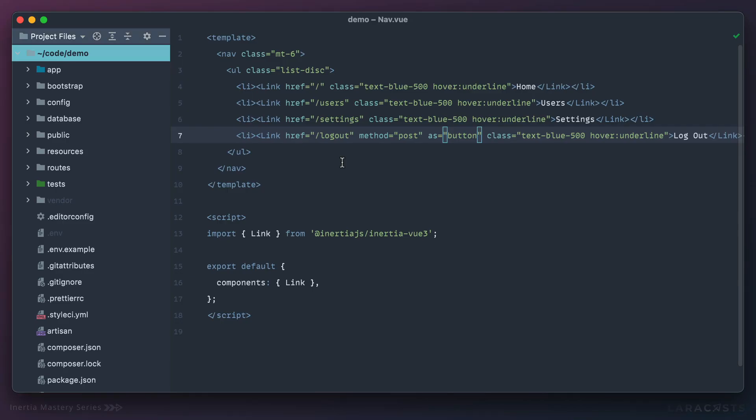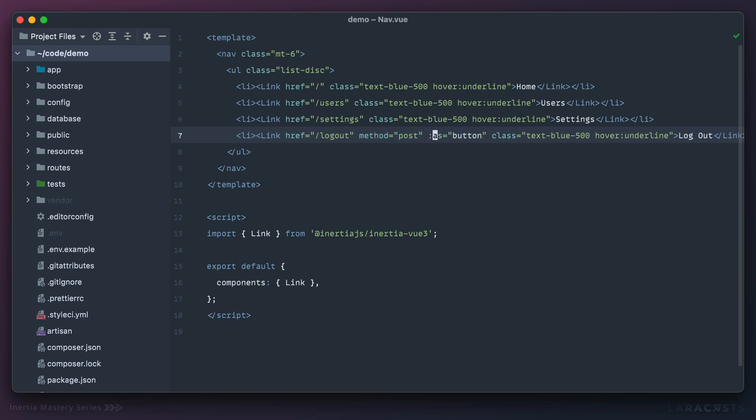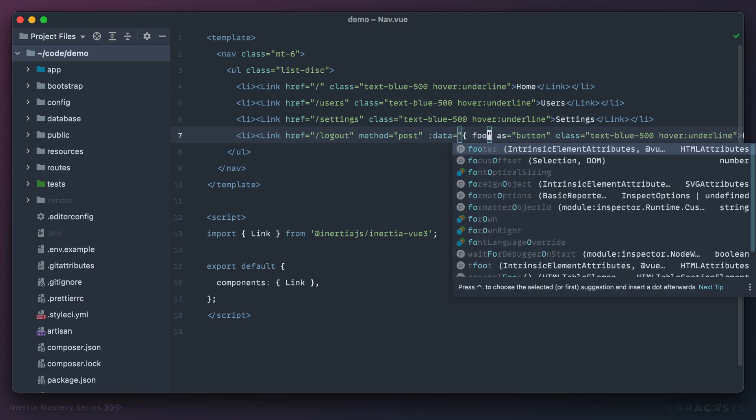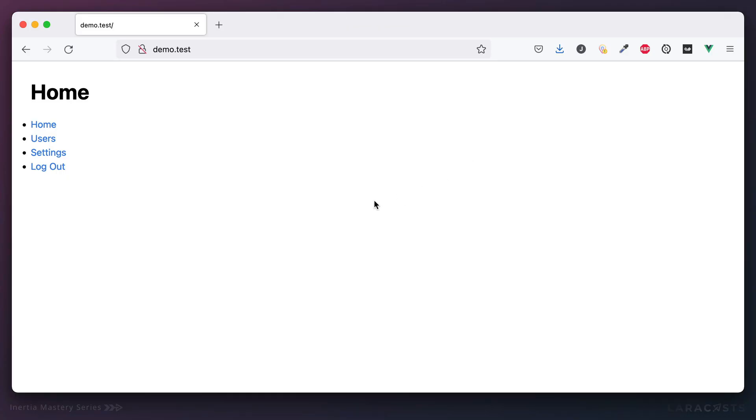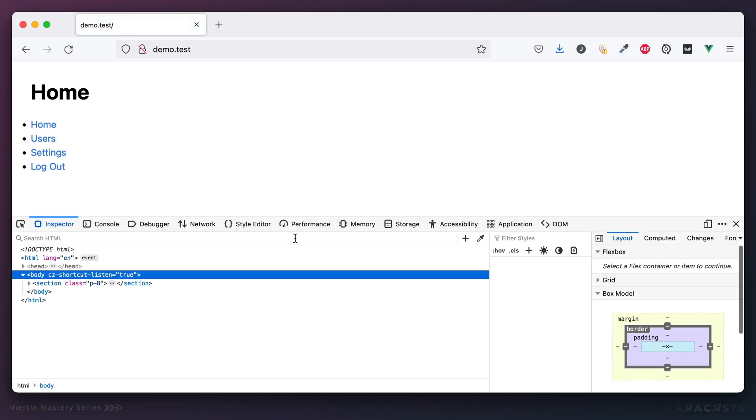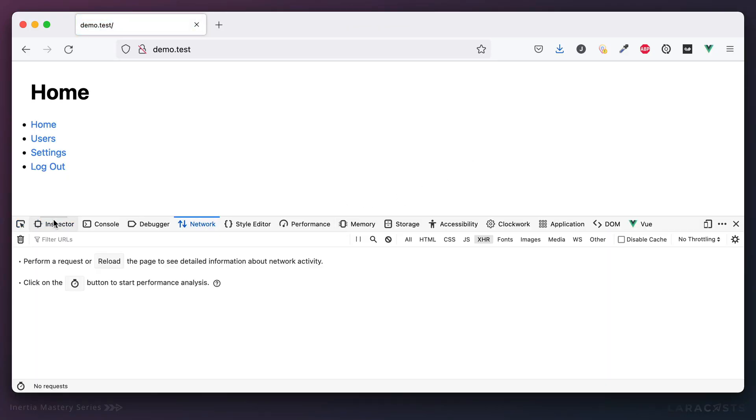Now in closing, of course you can submit any request type you want. So if you want to submit a PATCH request or DELETE request, you can do so. And you can even pass through the data as an attribute, which is kind of cool. So for example, if I wanted to say foo is bar.